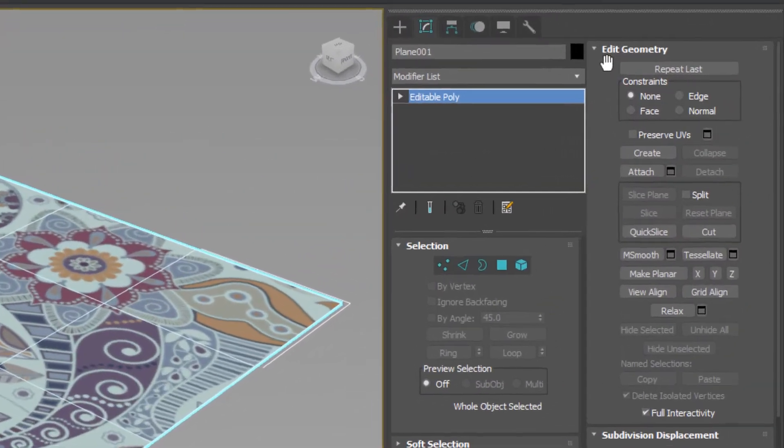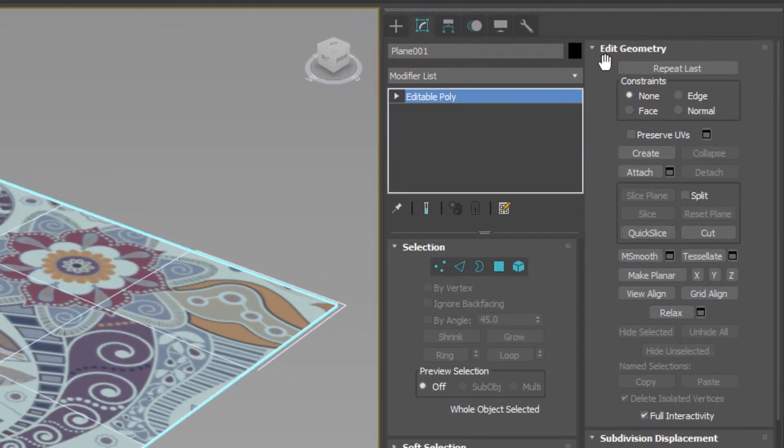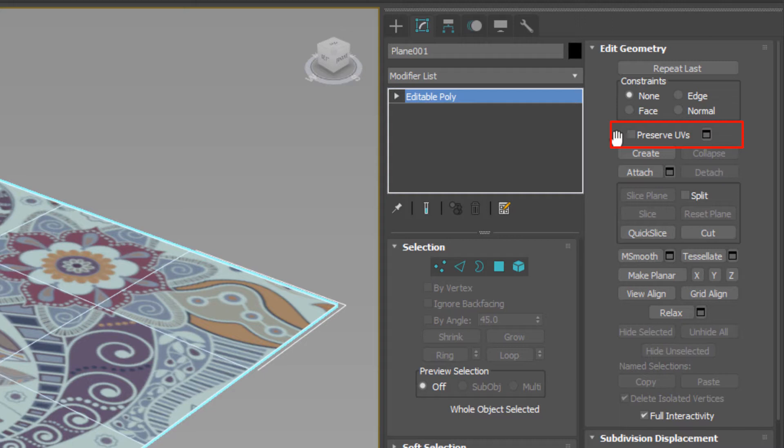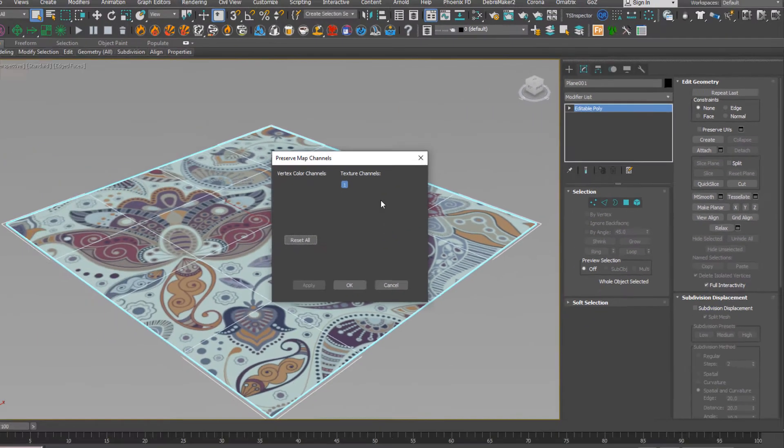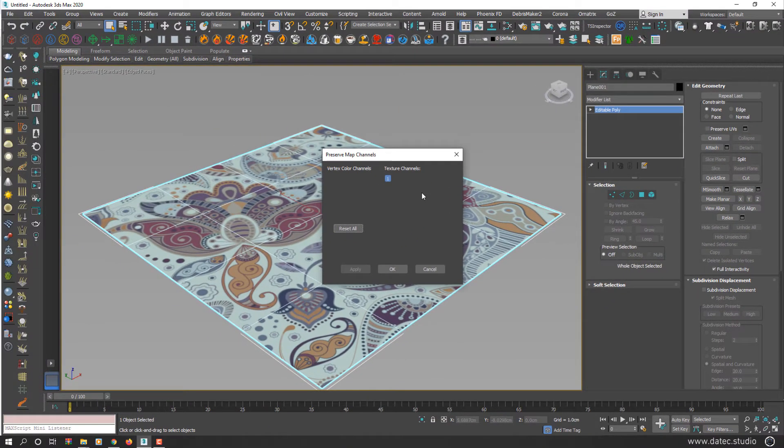In Edit Geometry Rollout, as you see there is an option named Preserve UVs. Of course there are settings for that too, which in this video I won't cover.